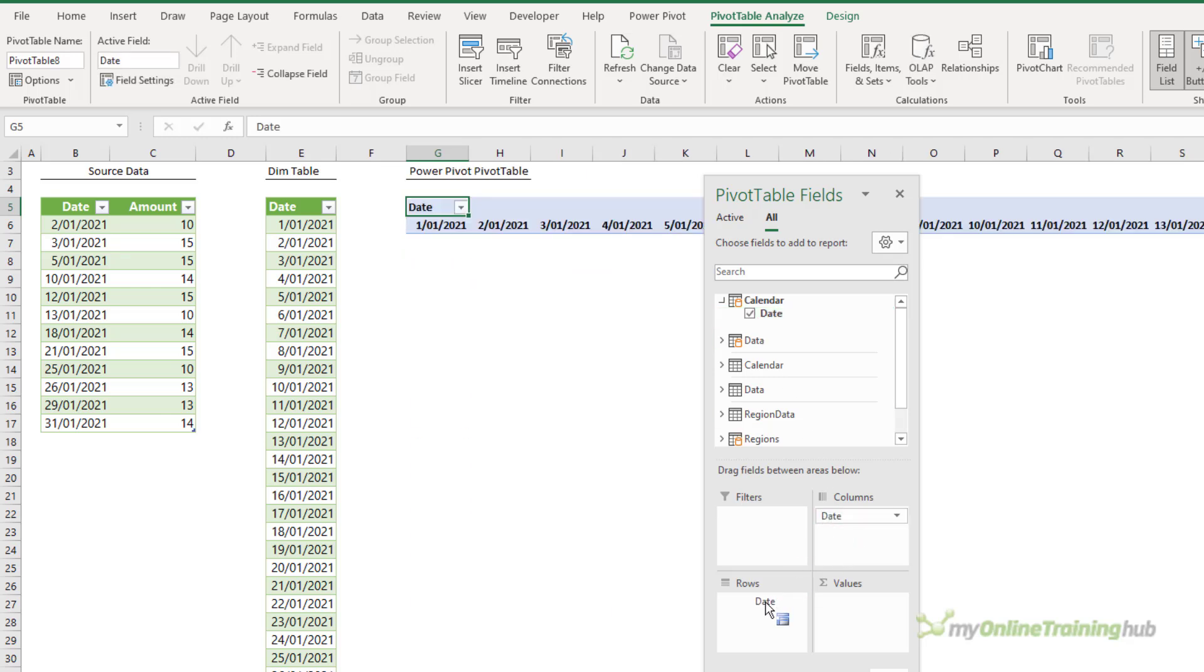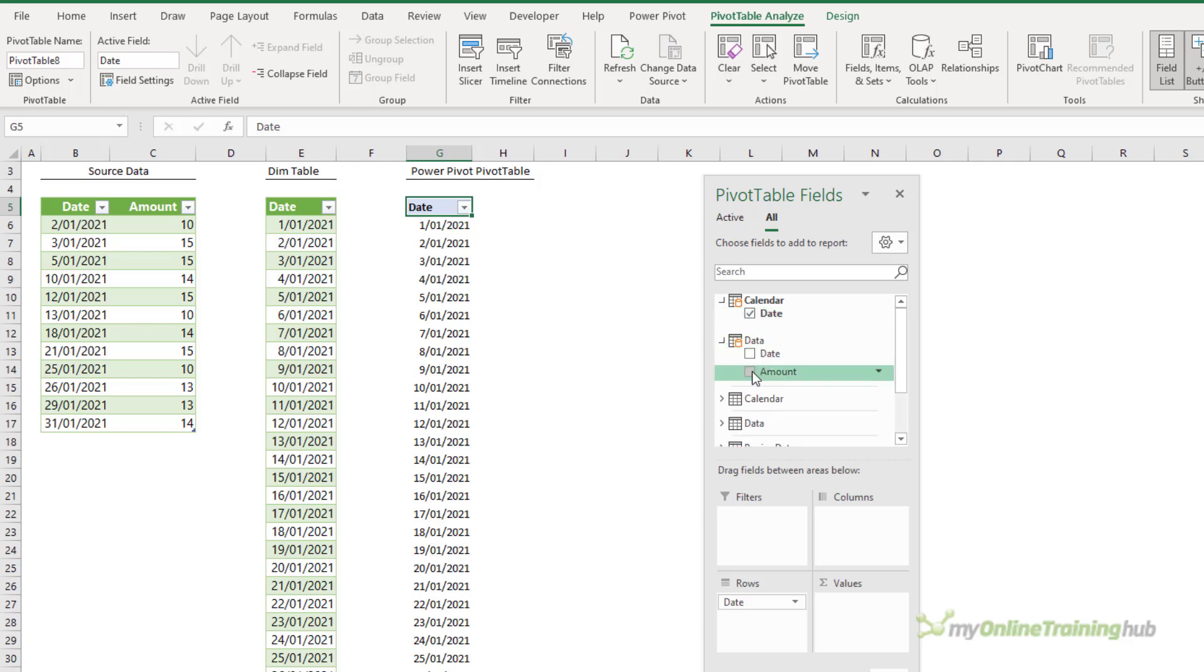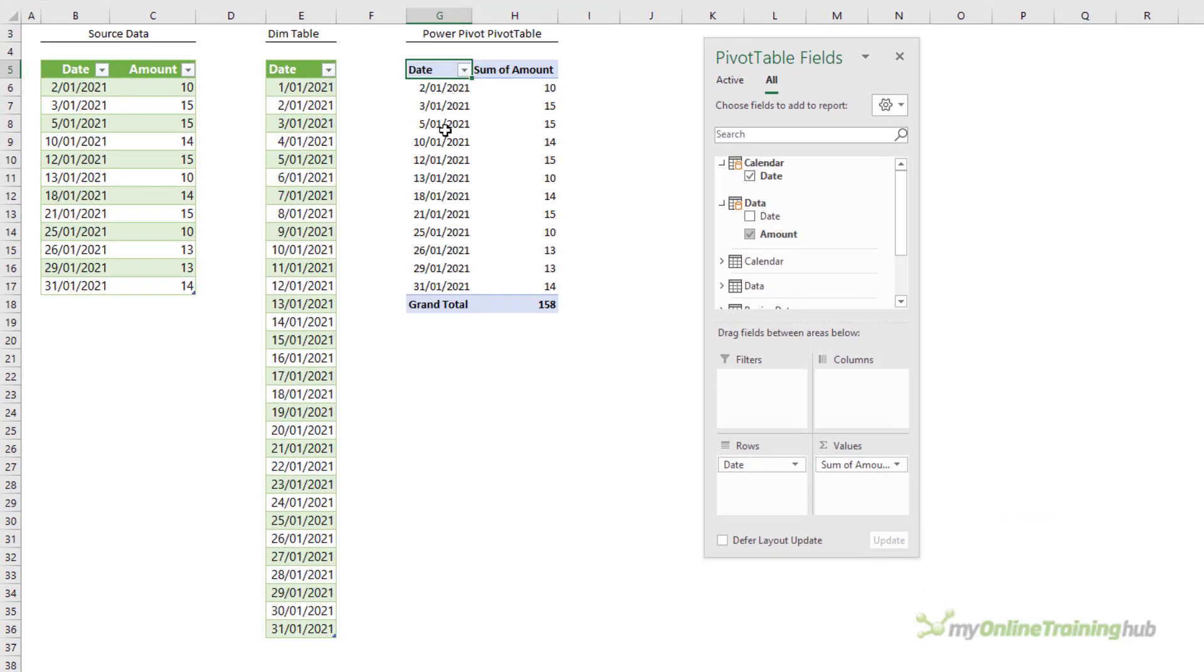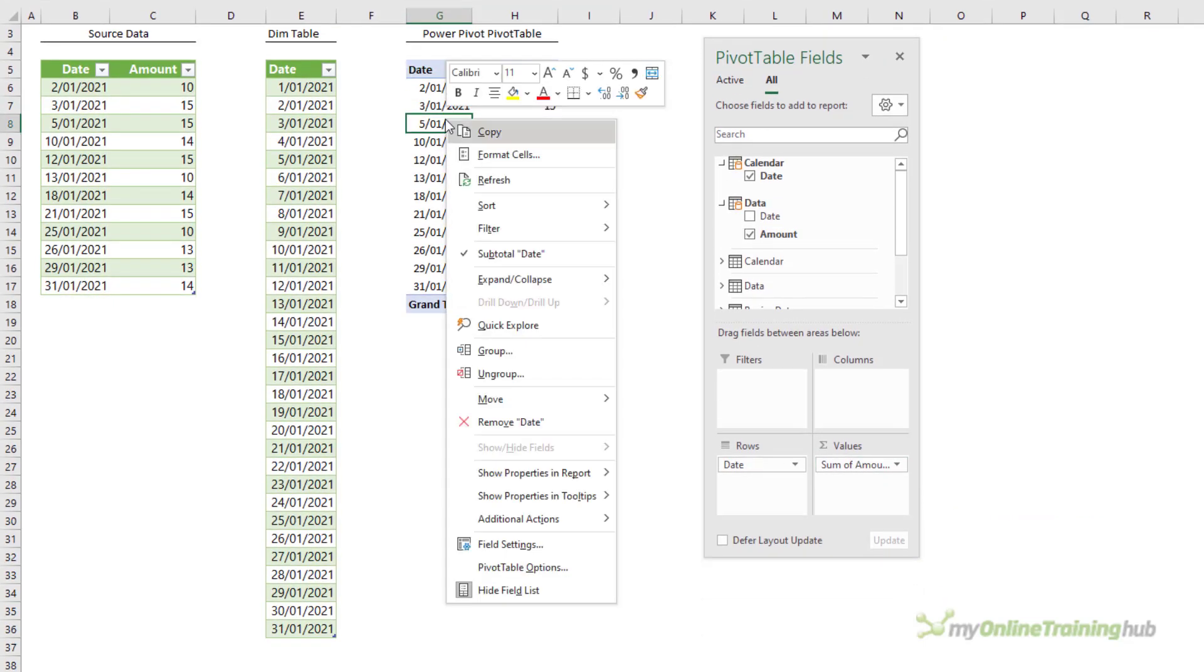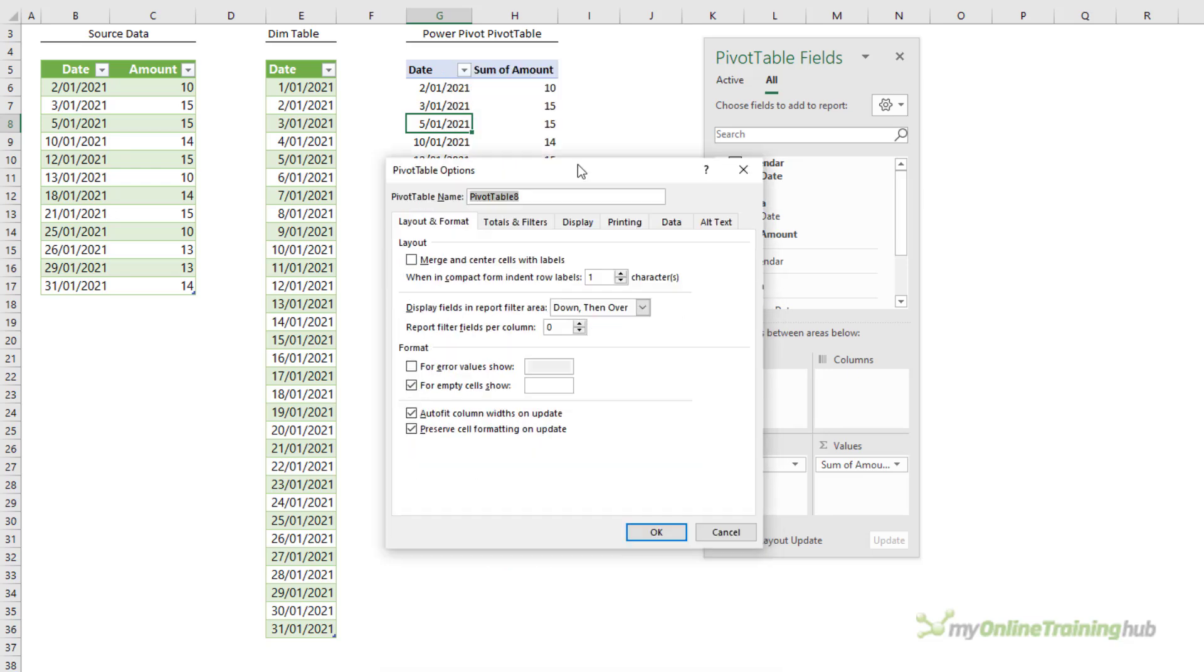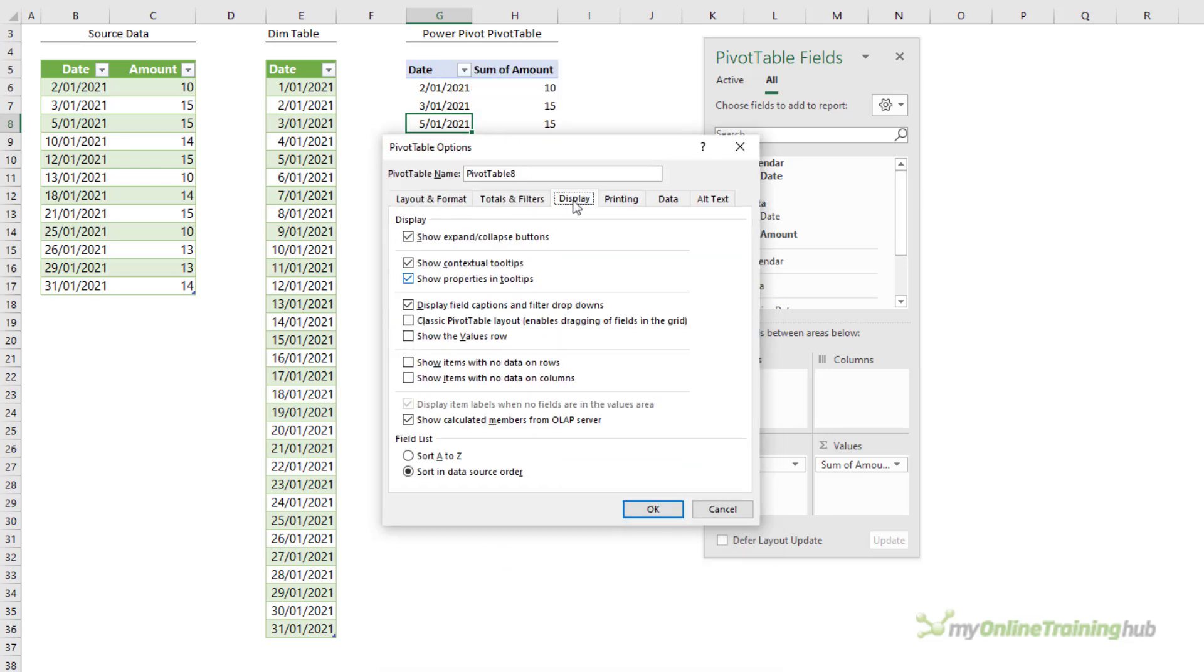And then the data, which is my fact table, is going to provide the amount. Last thing I need to do is right click and go into the pivot table options. On the display tab show items with no data on rows. Click OK.